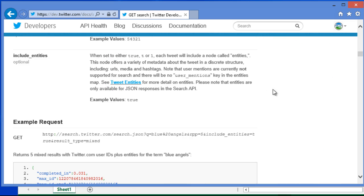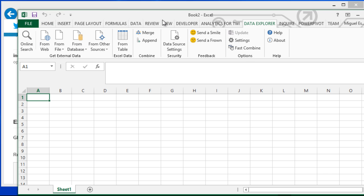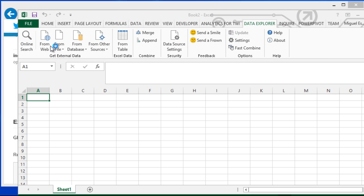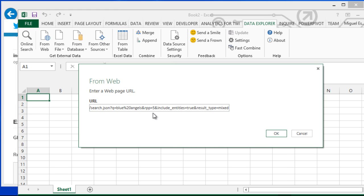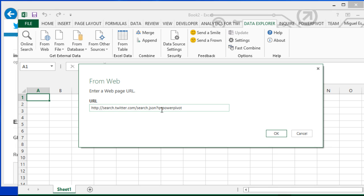They actually have an example here. I open Excel 2013 and go to Data Explorer, click where it says 'From Web.' Now I don't want to use specifically the example they have here. Instead of querying 'blue space angel,' I want to query 'power.' I want the results per page to be 100, which is basically the maximum amount of tweets that we can actually query. I just hit OK.